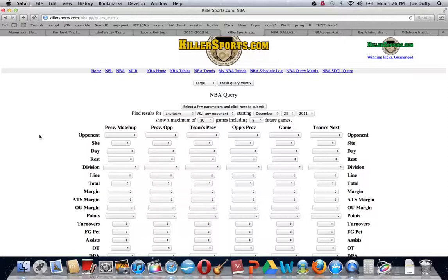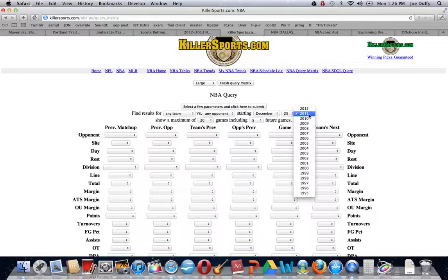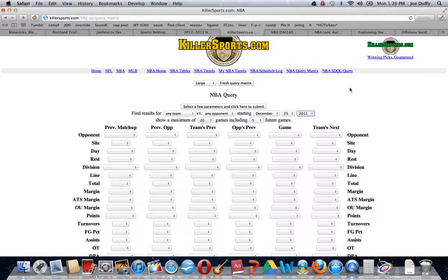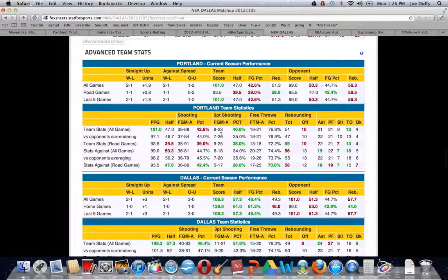You can see how a team is coming off of a 20-point loss with no rest and then laying 10 or more points the next day, or any scenario that you want to look up and see how teams have done over the years. It's a fantastic site, and they go back a long time, all the way to 1995. Again, Killer Sports is a site that we use quite often.